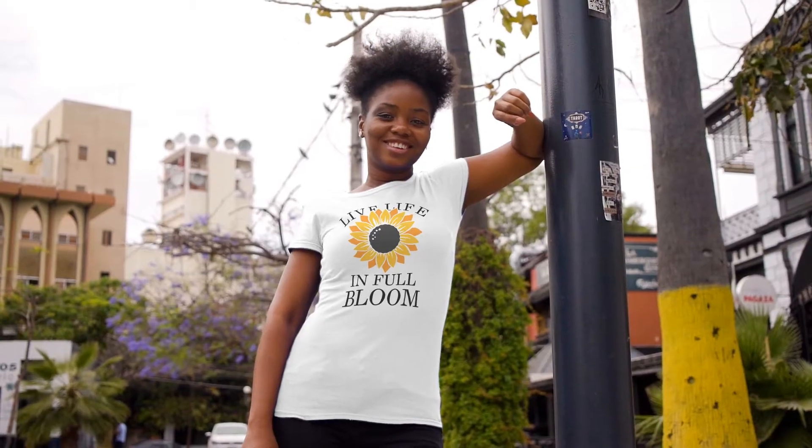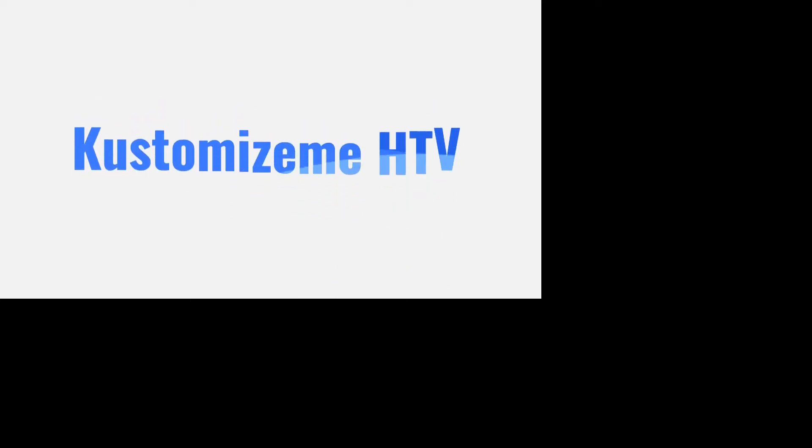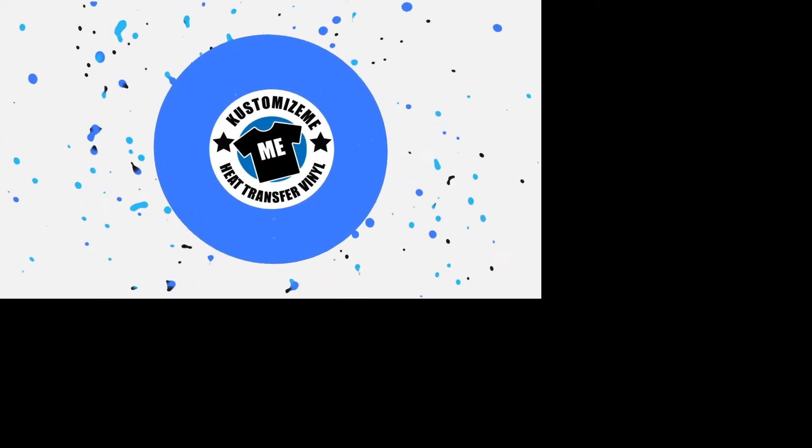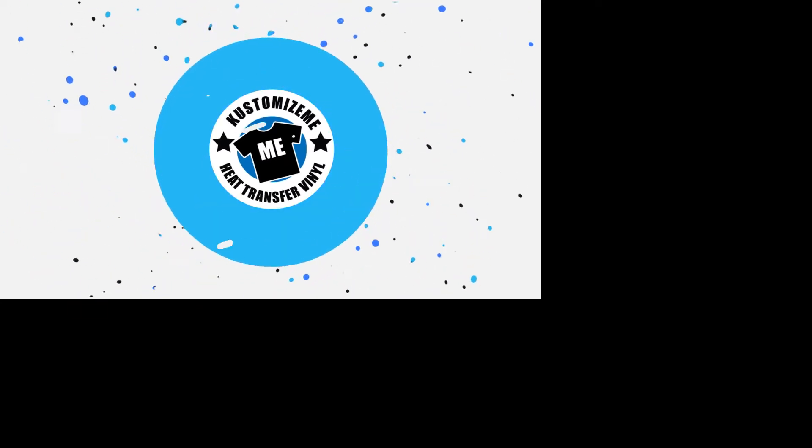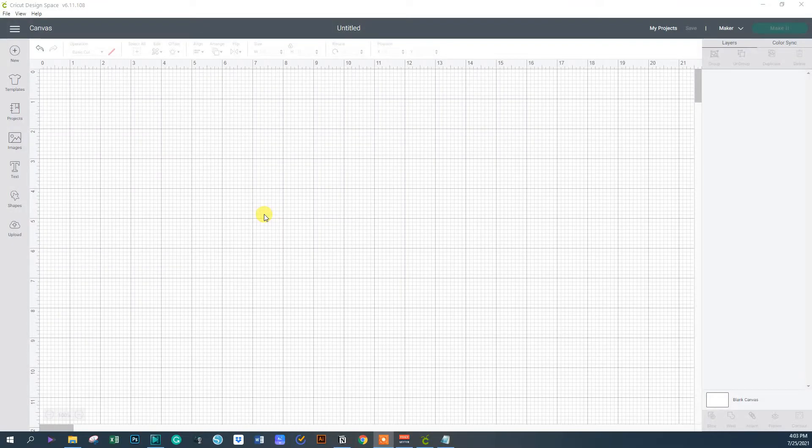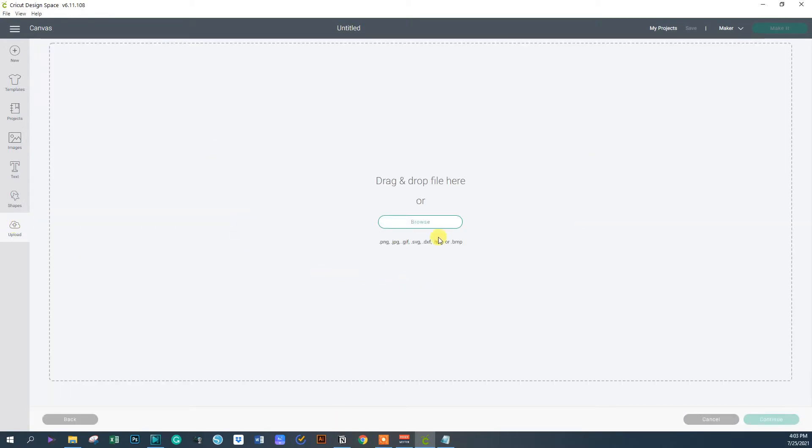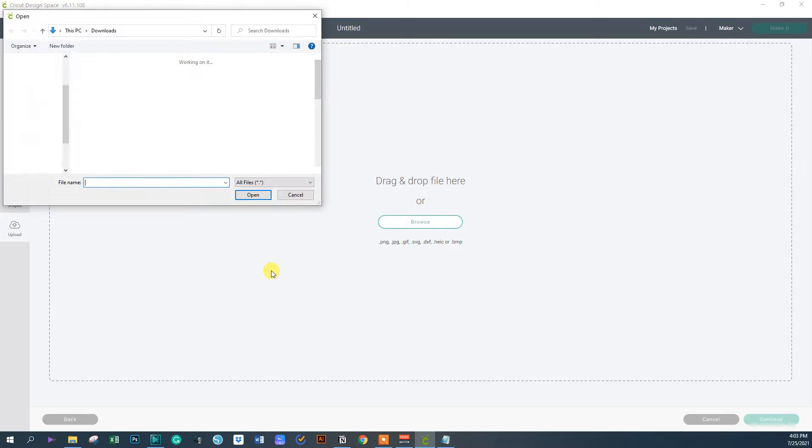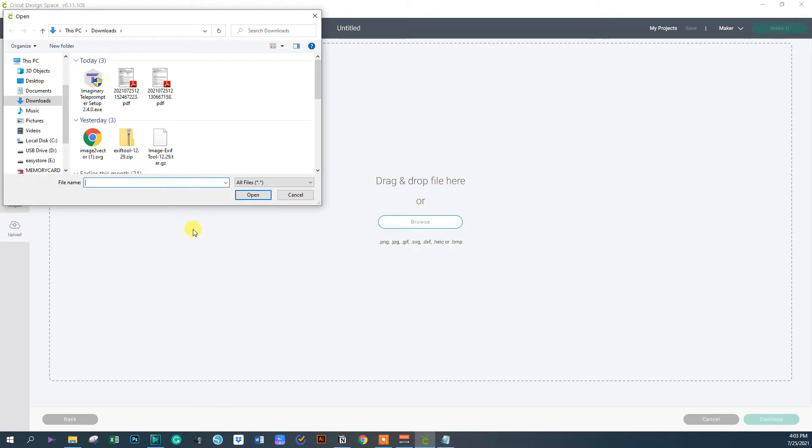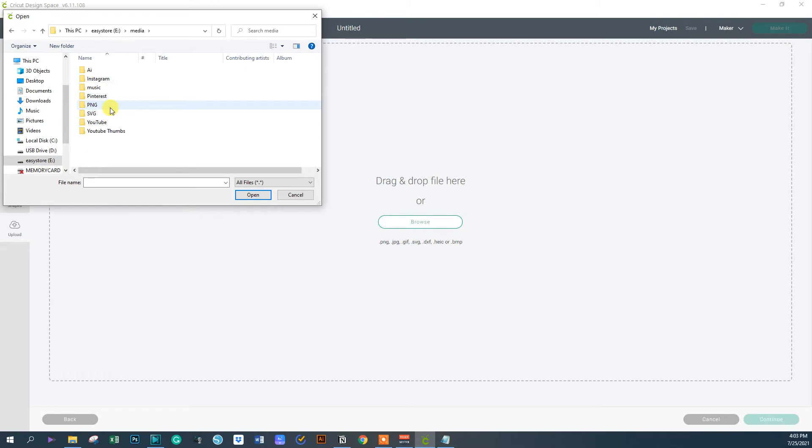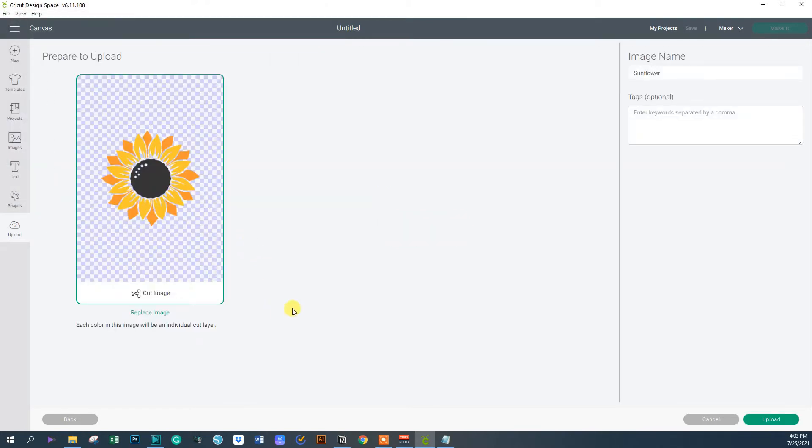Now that Cricut Design Space is open, let's upload the image file. To do that you want to click upload, upload image, click browse, and locate the SVG file that you've downloaded. I already have it downloaded so I'm going to go to where I have it.